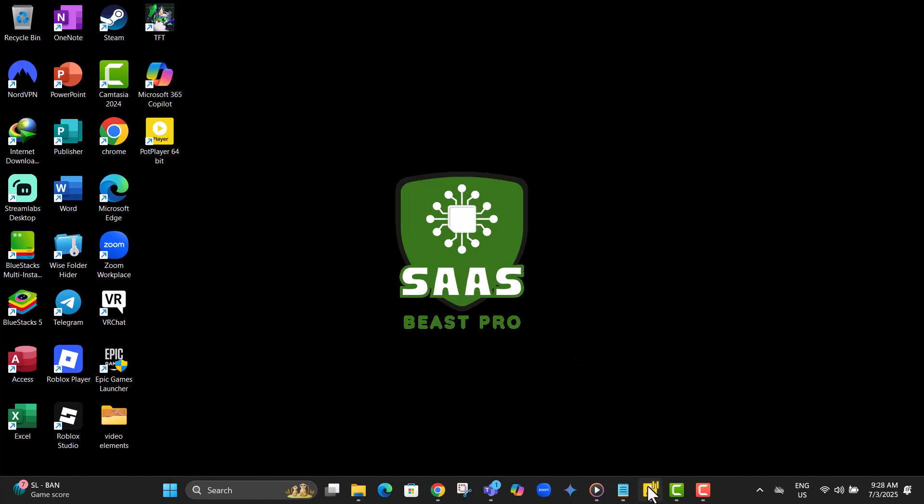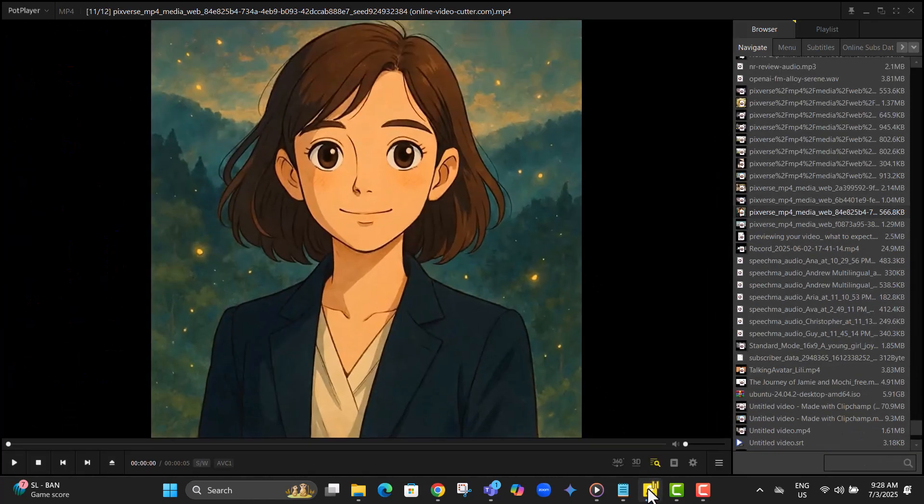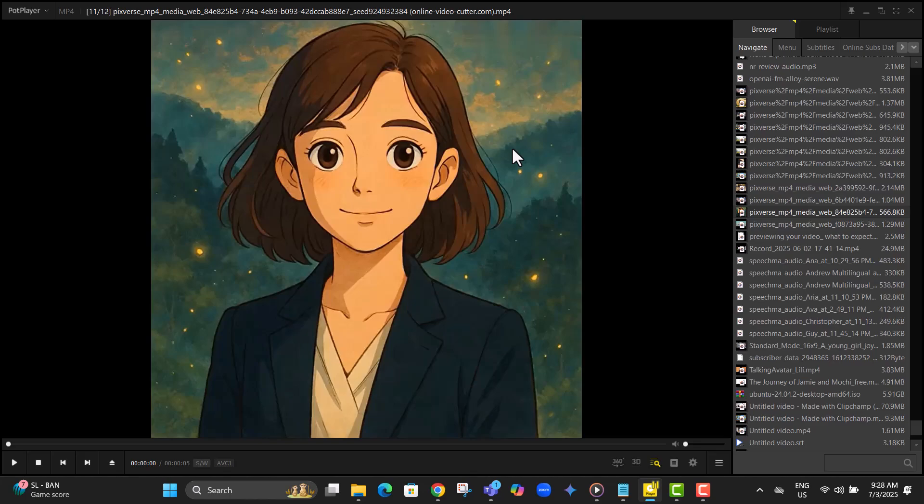Step 1, open PotPlayer and drag your video file into the player window. This is the video you want to rotate, and dropping it into the player lets you start editing right away.